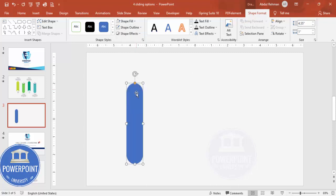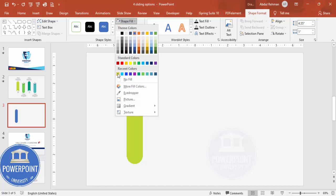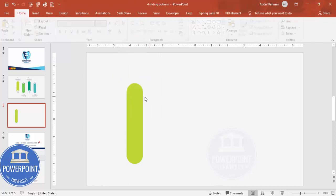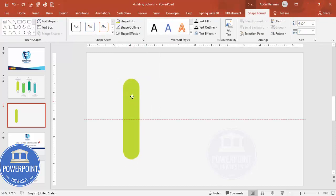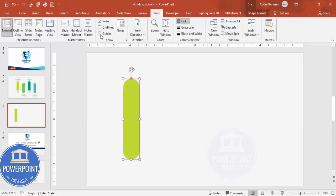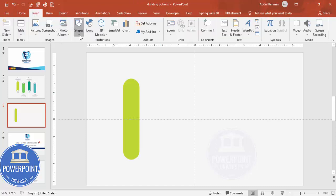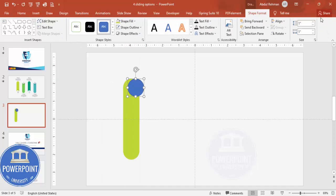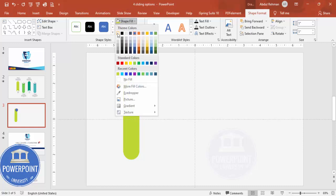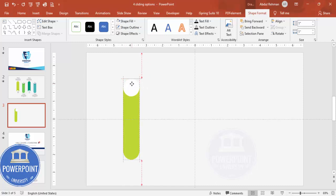Make the shape outline no outline, and give any color of your choice. To place it exactly in the middle, go to View and enable the guides. Then go to Insert > Shapes, select the oval shape and click it — the height and width should be one only. Make the shape outline no outline, and the shape fill white. Place it here.